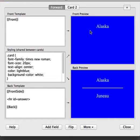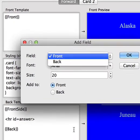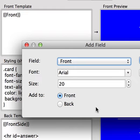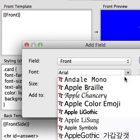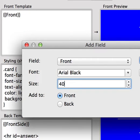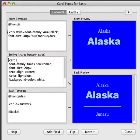It's also possible to customize the styling for individual fields. For example, if you wanted Alaska to appear in big writing and Juno to appear in little writing, we could do that. To do so, click the Add Field button on the bottom left. Choose the field that you would like to add — here we have the front, so we want to use Front. Choose the font size and whether you want to put it on the front template or the back. So let's use Arial Black, and we'll choose a size of 40, and we'll add it to the front here, and click OK. After doing so, Anki has added some styling information around this front field reference here.